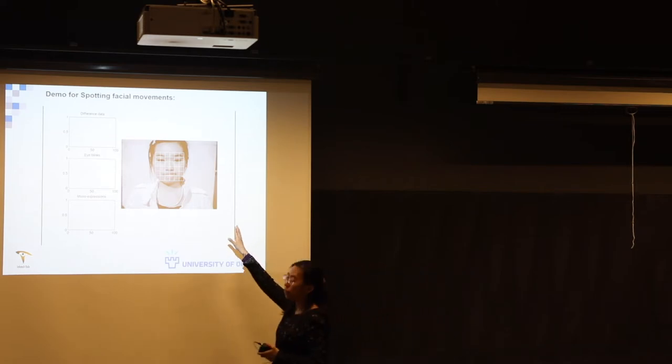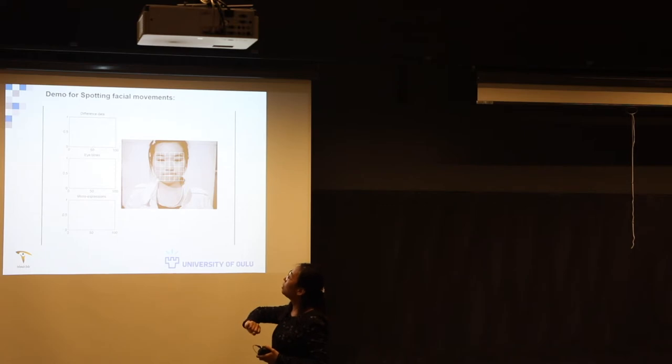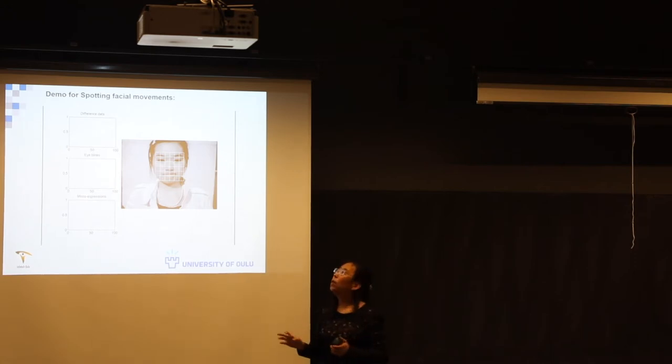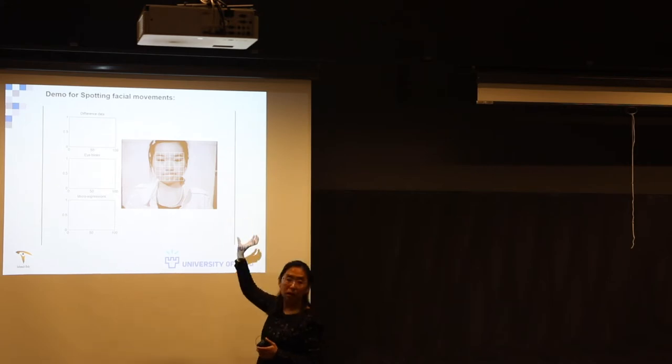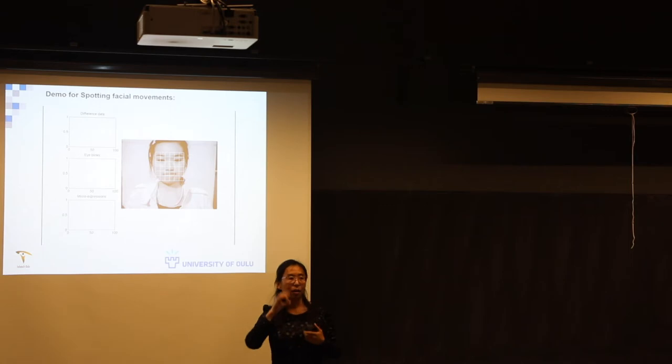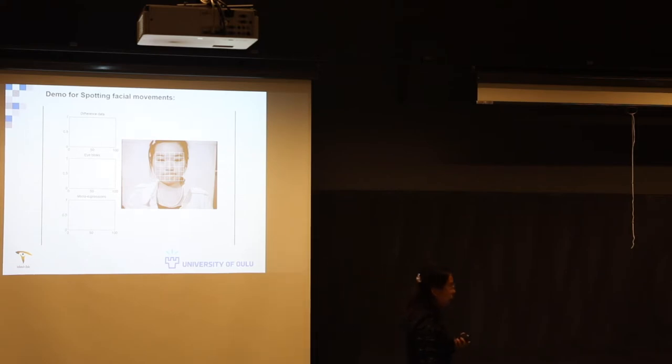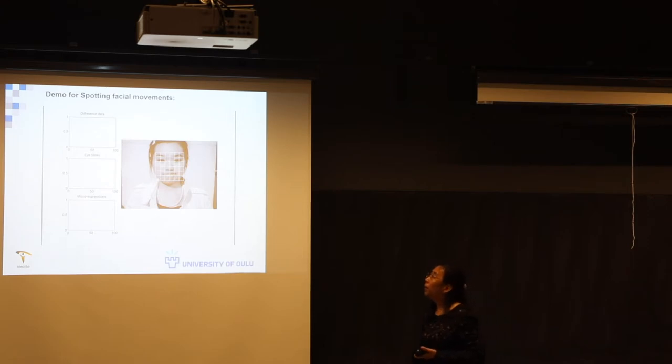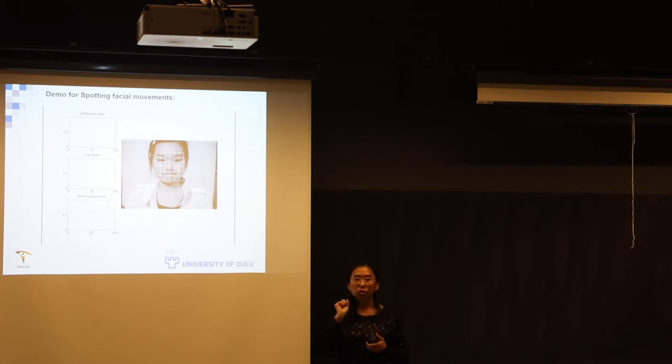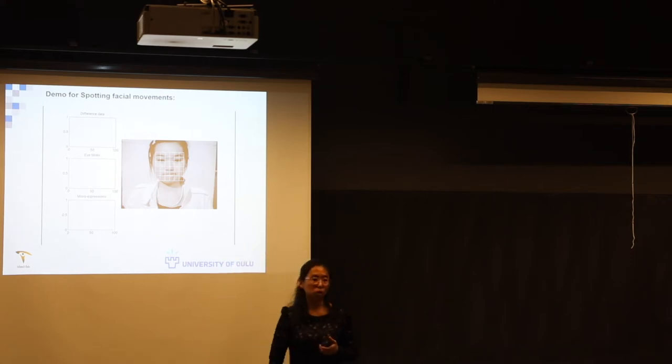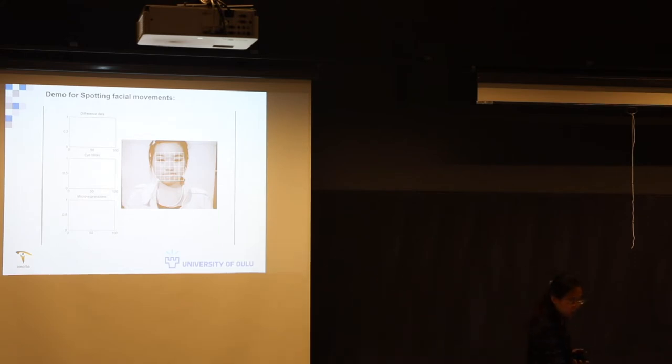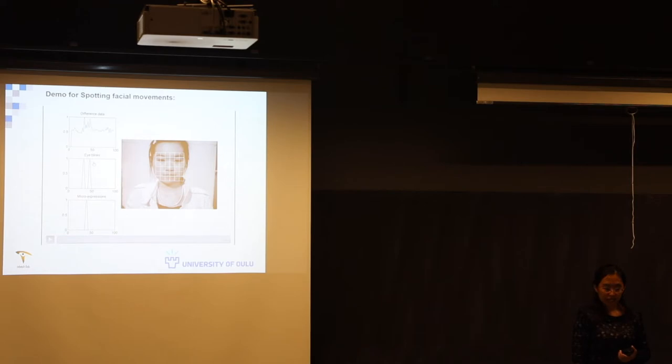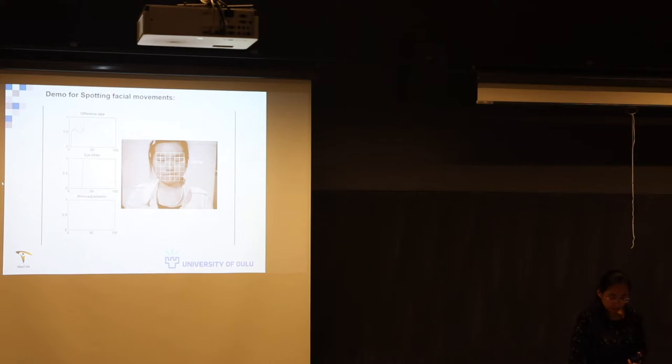This video demo shows how it works. The input is this video sequence and the image is divided into blocks. With this method, we not only can detect the location, temporal location of micro expression, we also can spot in the spatial domain where in the face there is micro expression. Is it in the mouth corner or is it in the eyebrow area? So it actually detects both spatial and temporal domain. The first curve there will show the difference inside each sliding window. And then later those two curves show the spotted eye blinks and the micro expressions. Here we see difference and there is peak for eye blink. And there is peak for micro expression.